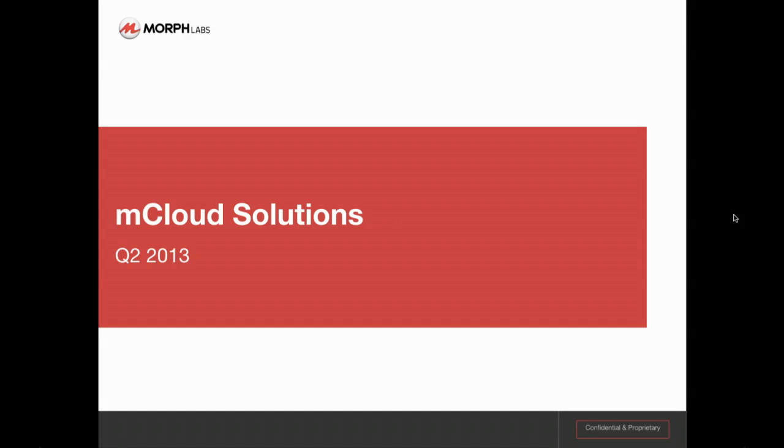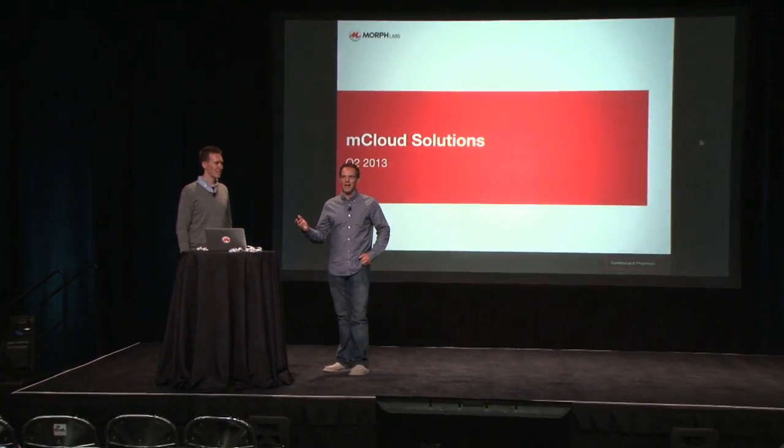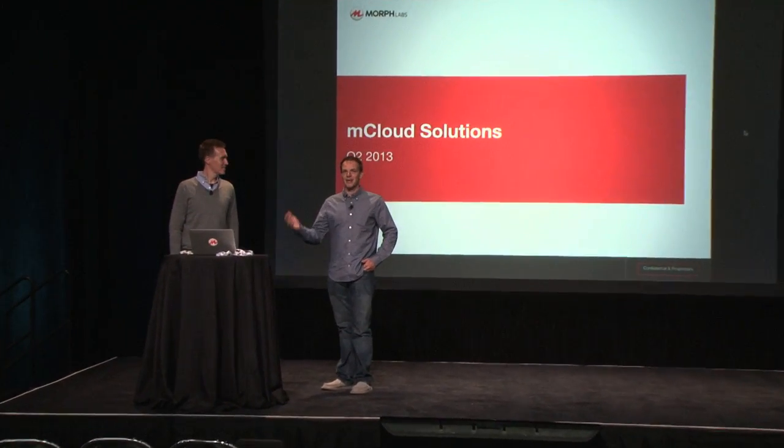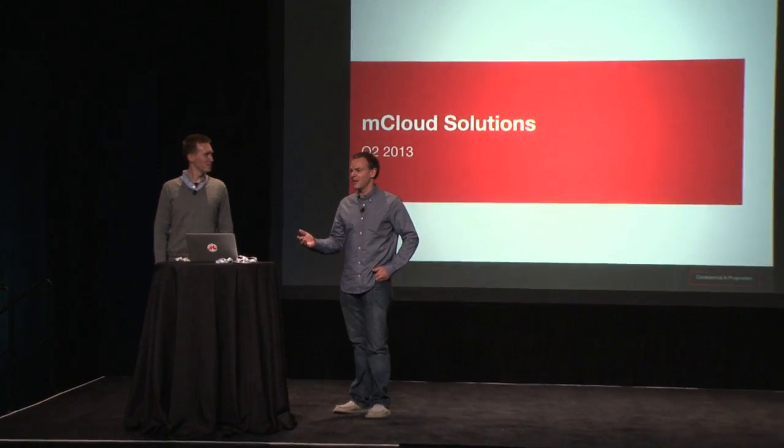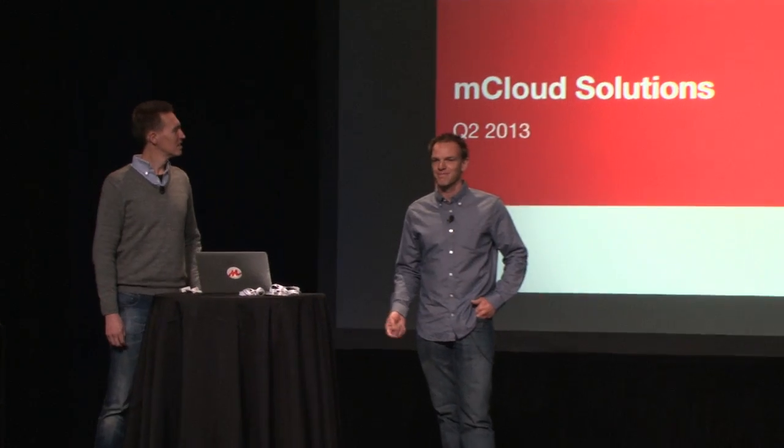Thank you for coming out to the exciting demo theater to see Morph Labs talk about our mCloud solutions. There's only two of you, so if you get up I'm going to call you out, unless you want to come closer and sit on the front row.